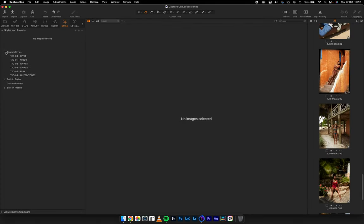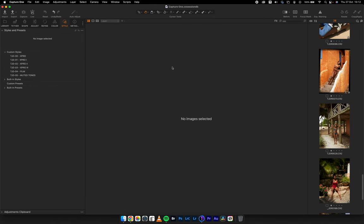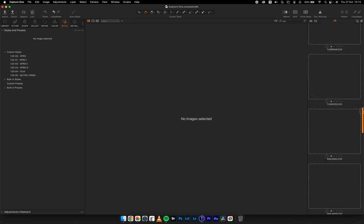Once imported, you can see the different styles I created under custom styles in Capture One. As I said earlier, there are more advantages to using styles in Capture One because you can create a style on a new layer, work on the background layer separately, and if the style feels too strong, you can reduce its opacity to match the kind of coloring you're looking for.